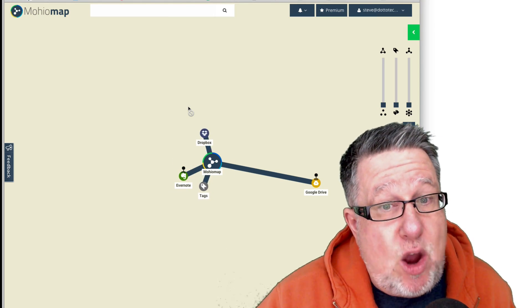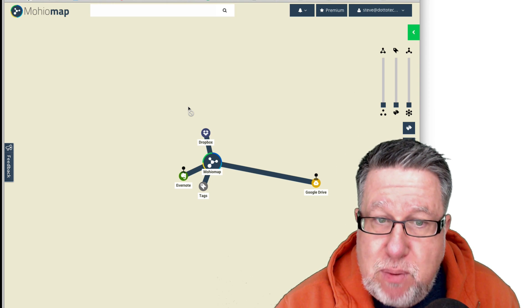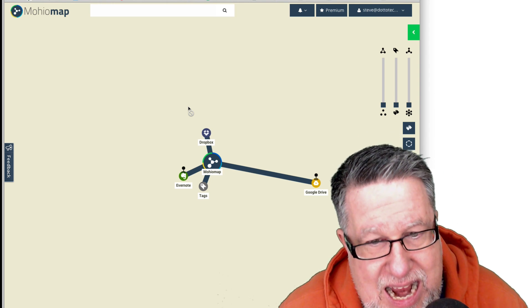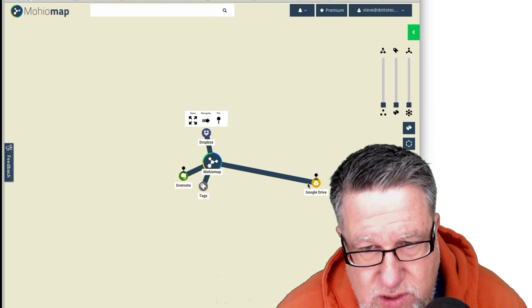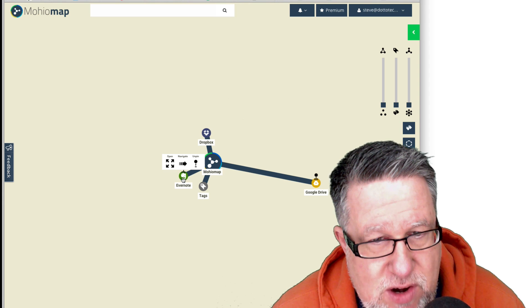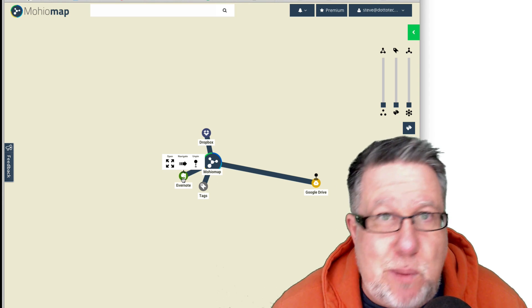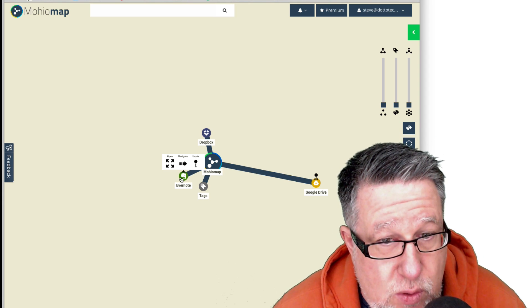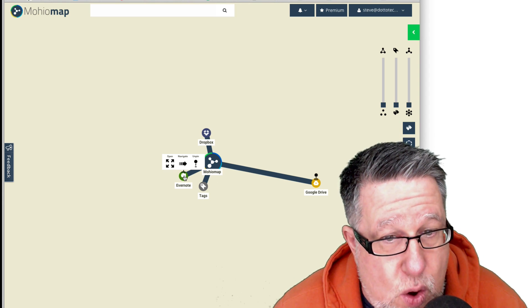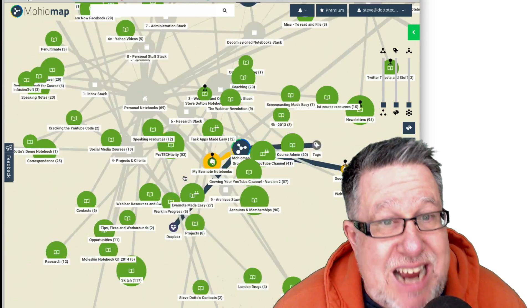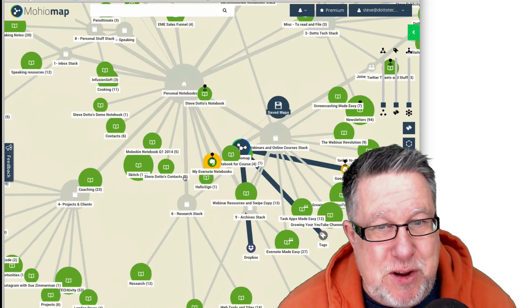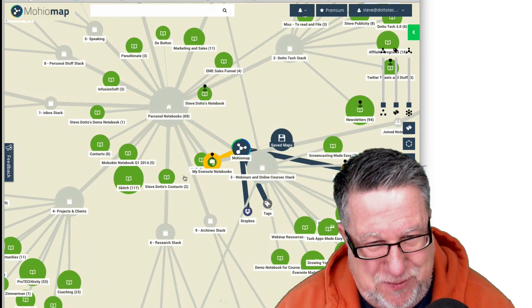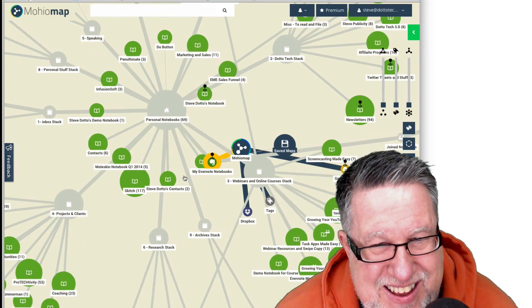So when I open it up, what it brings up is this simple map that has those services: Google Drive, Dropbox, and Evernote. Well, let's open Evernote and have a look. So all we have to do is click on this node and up opens my entire Evernote universe, and this is too much fun. Look at this.